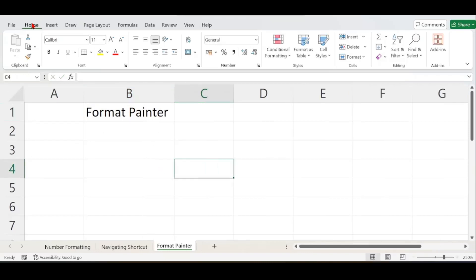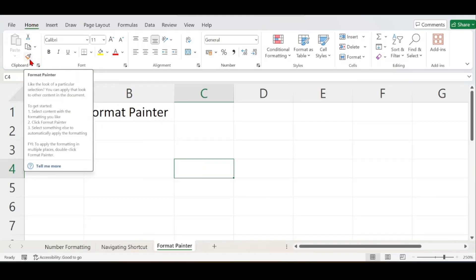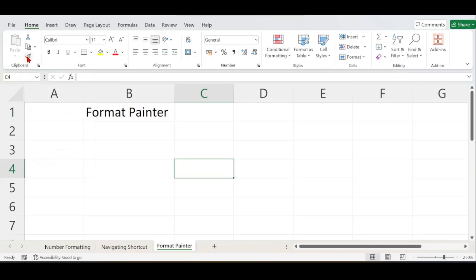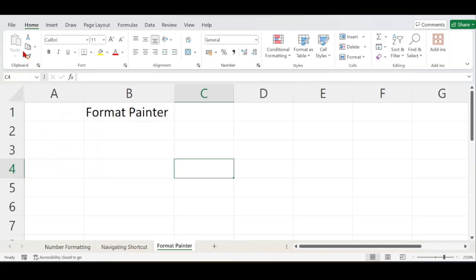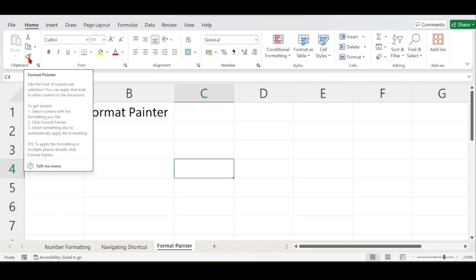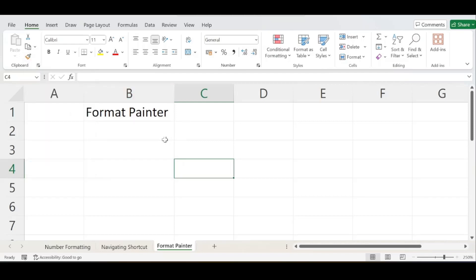If you observe the Home tab, under the Clipboard section, you have this paintbrush-type icon. When you click on that, that is the Format Painter option. This brush icon in the Clipboard section is the Format Painter.